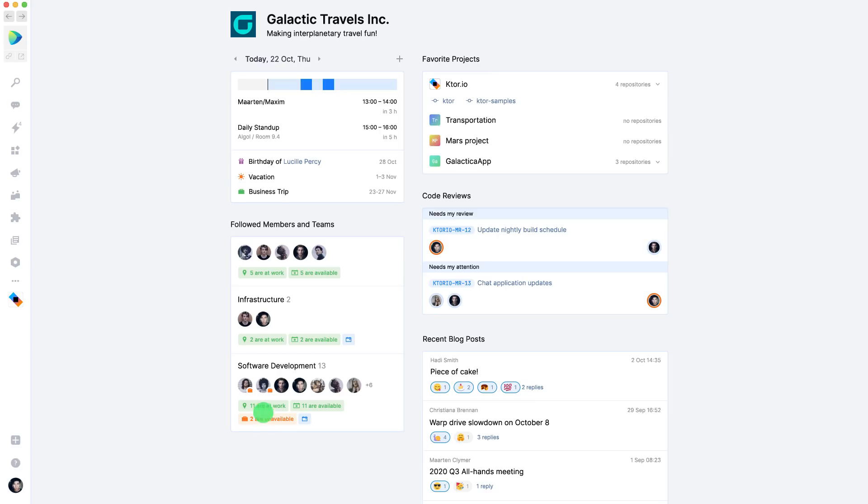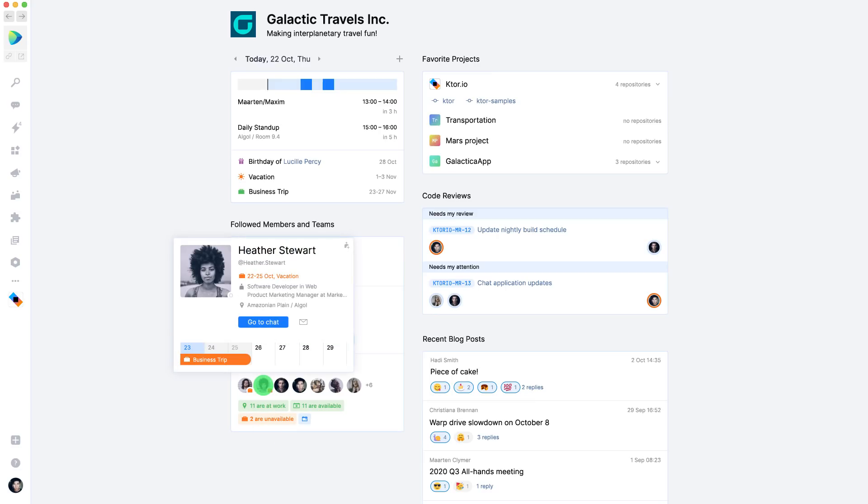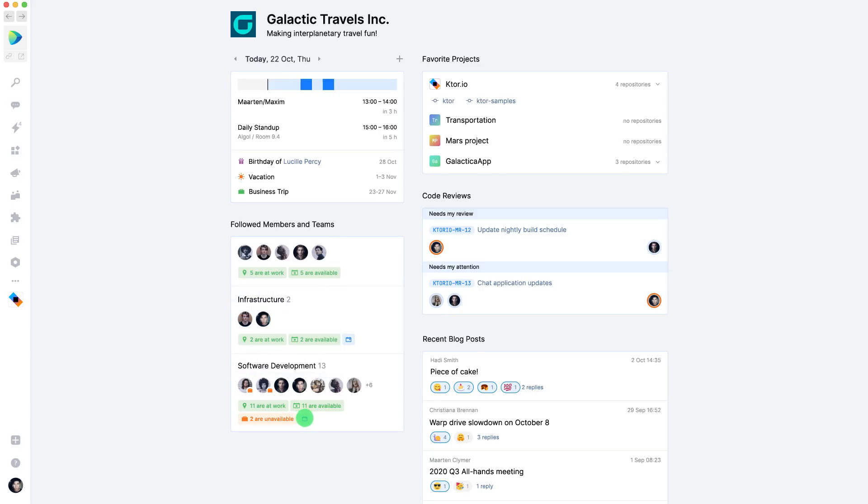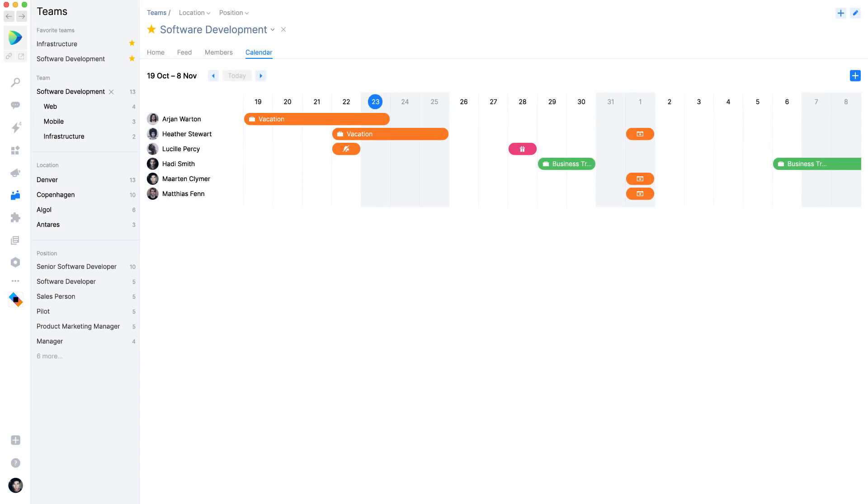The more information you have available in space, the more valuable it becomes to you and your organization. Having absence information in space makes it clear when someone is unavailable.